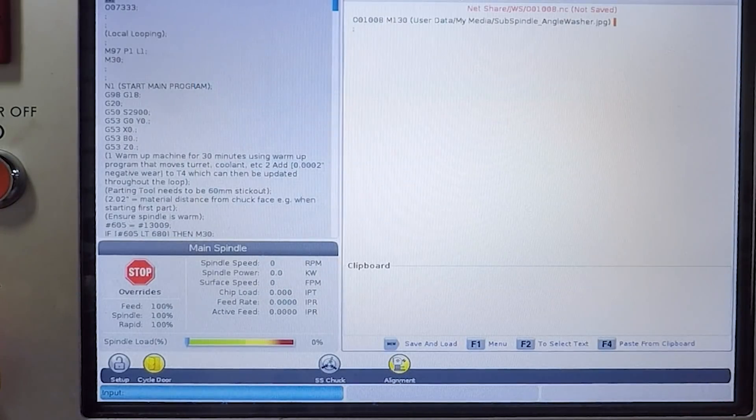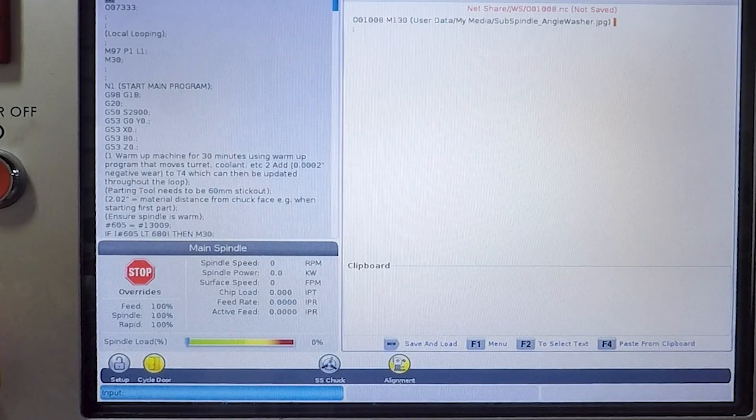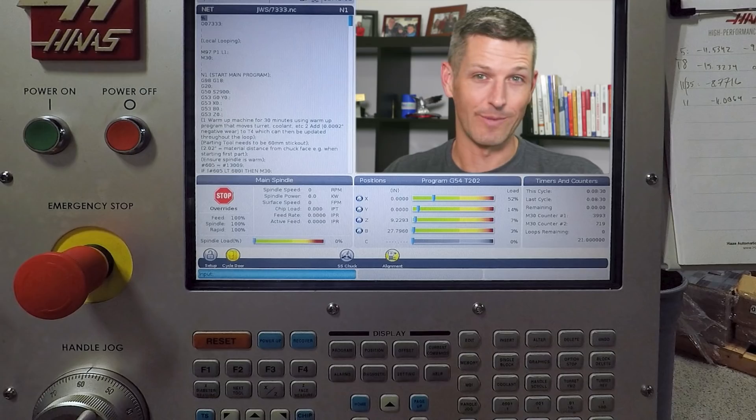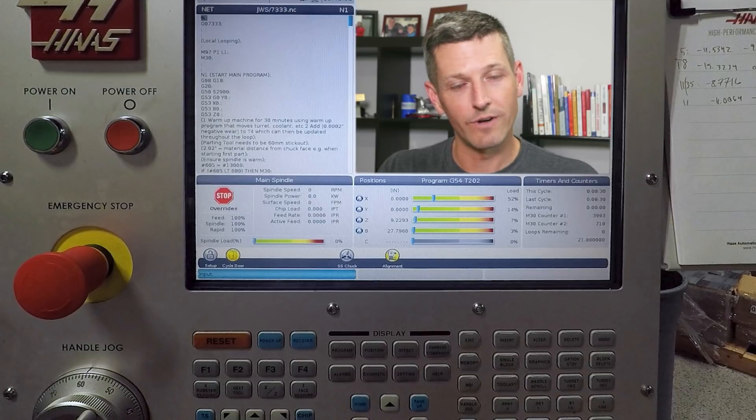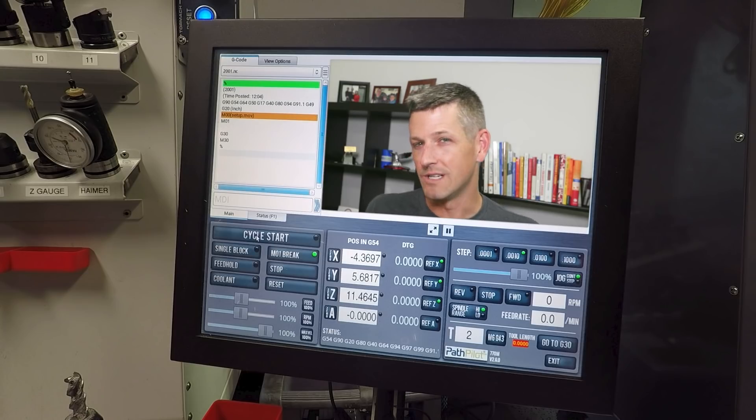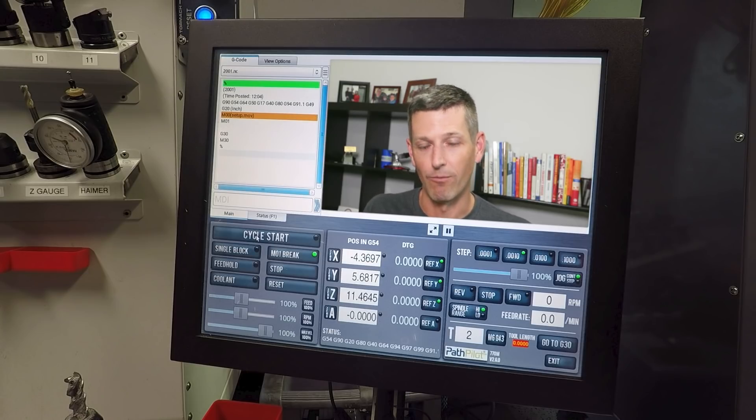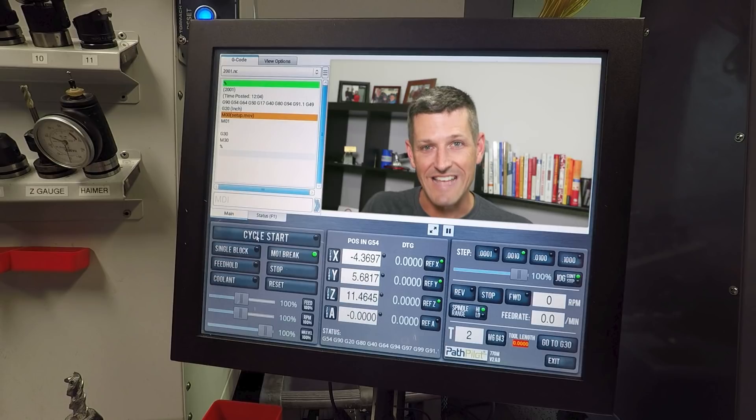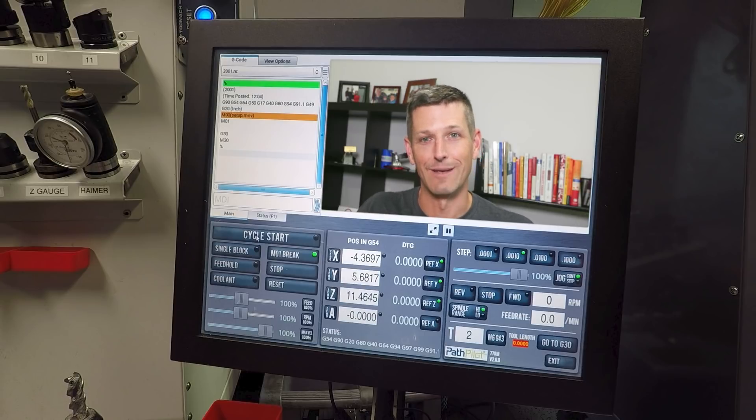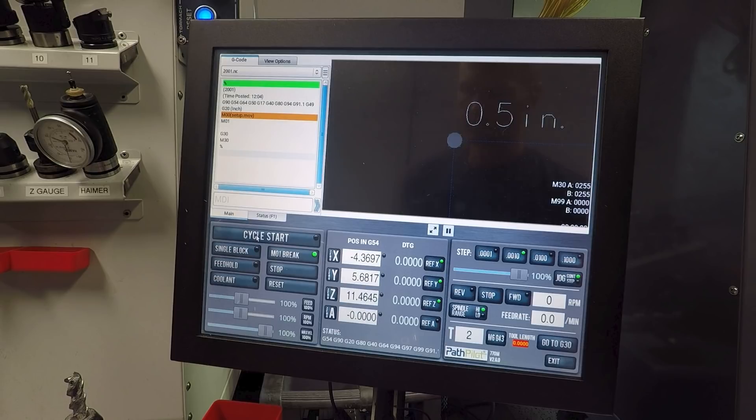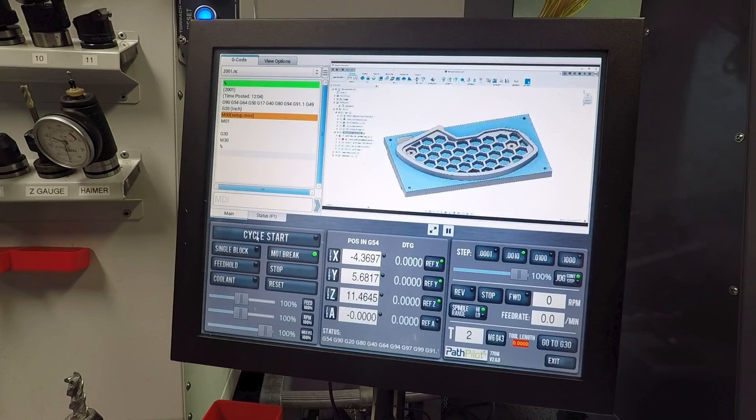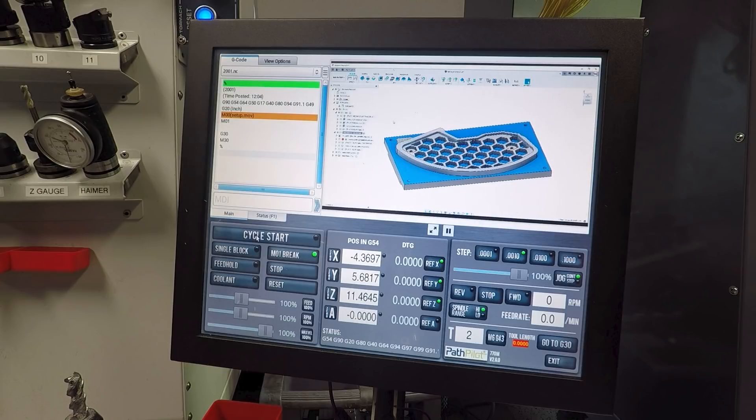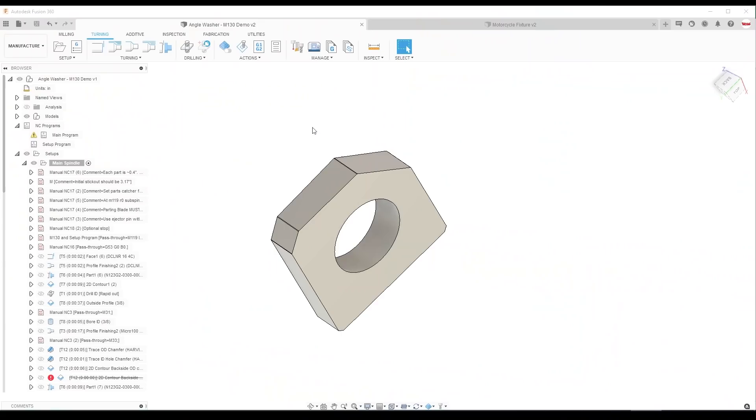Whether I'm running the part the next day, six months later, or somebody else is running the part, I've got two different examples here. Very different reasons why I think this process can be really helpful, but it's just that. It's a process. It's a way for us to improve process reliability and make it easier to run good parts and get the machines set up.